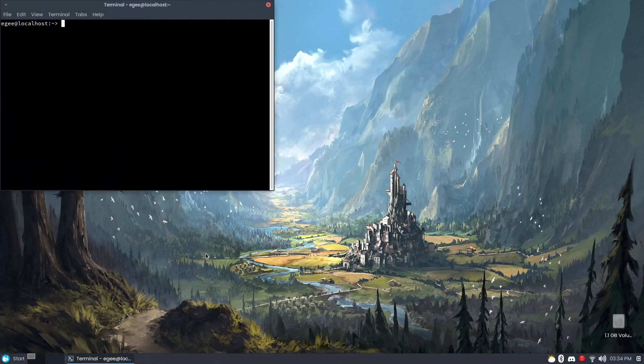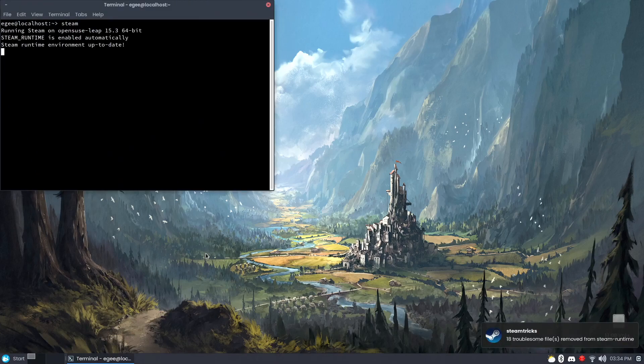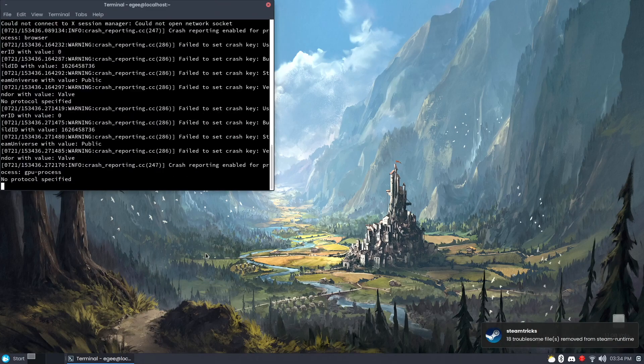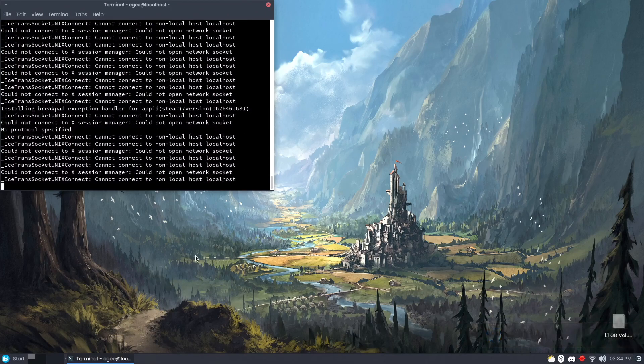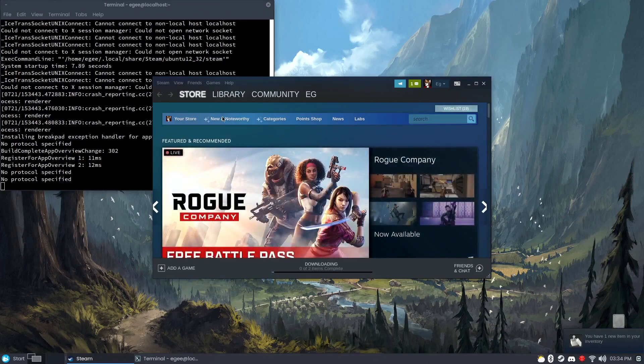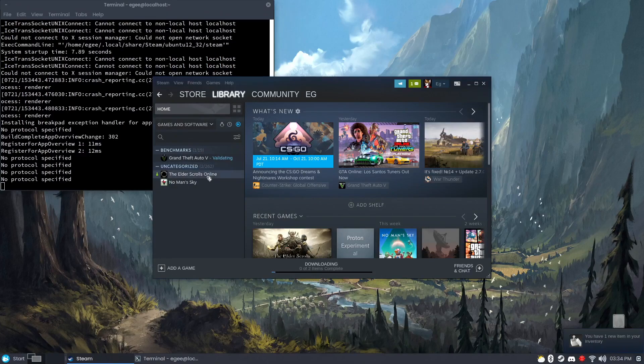Getting Steam and all my games running on OpenSUSE was quick and easy. Steam is available from the default repos, so I just installed it, signed in, plugged in my external drive with all my games on it, and started playing.